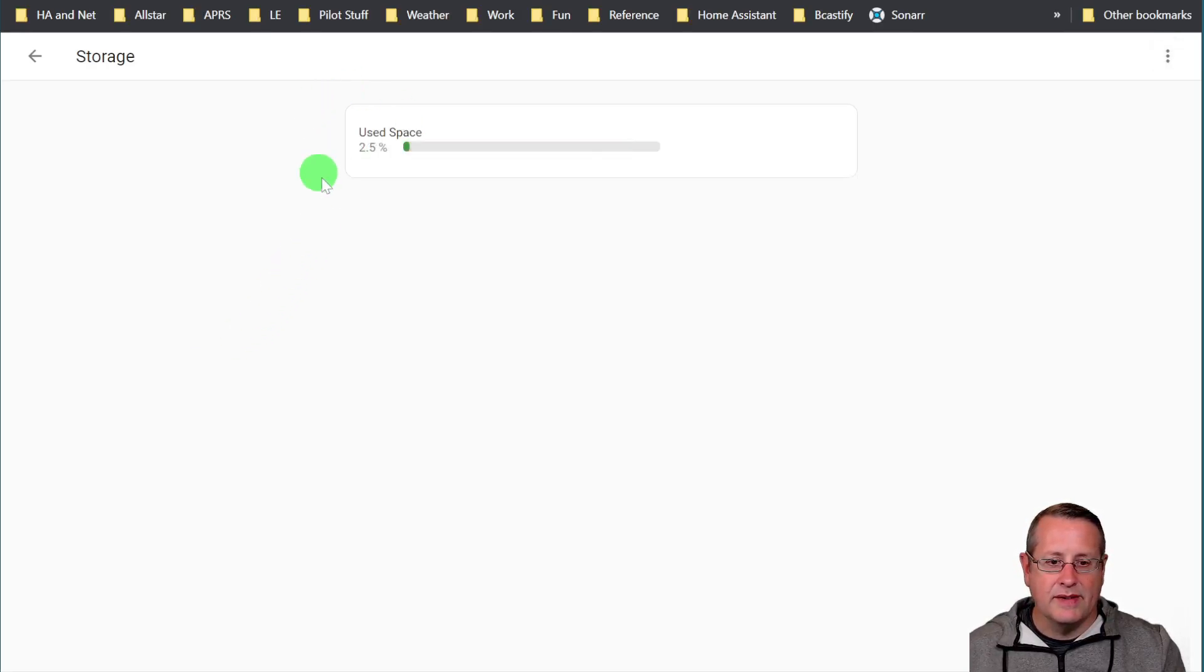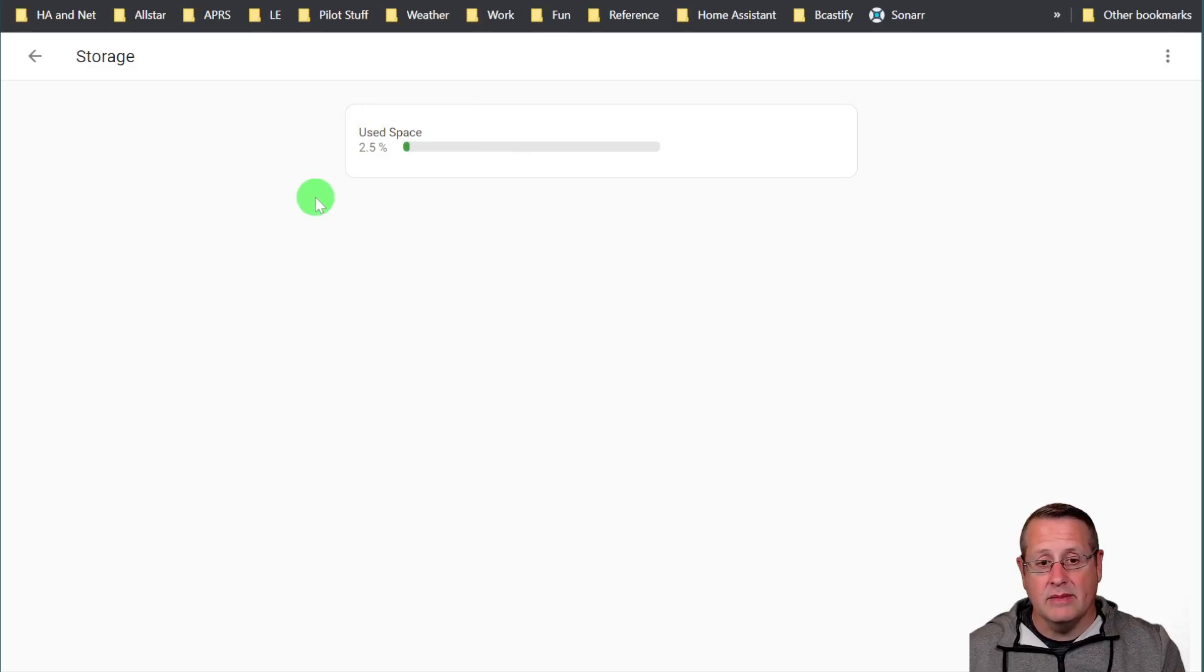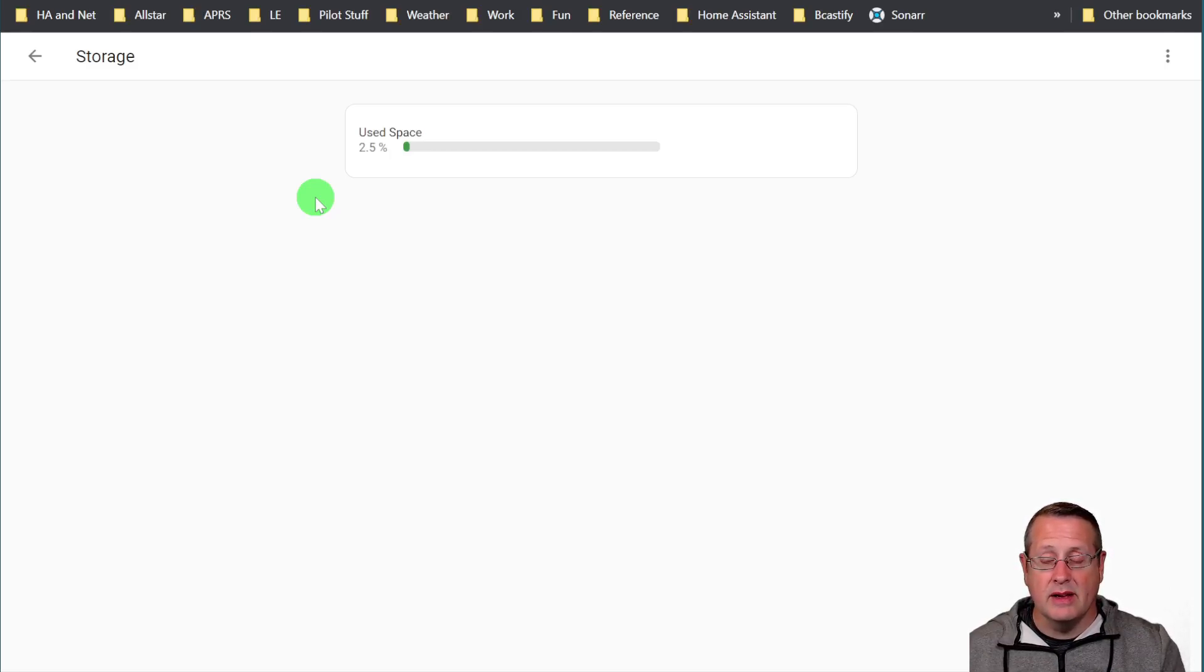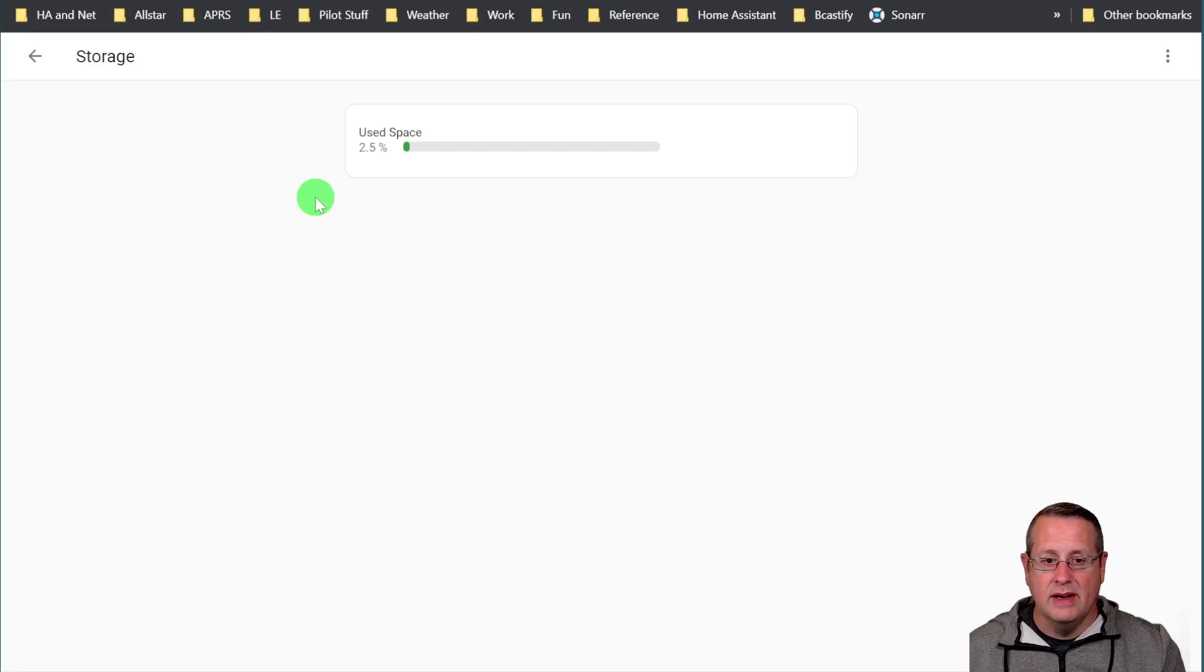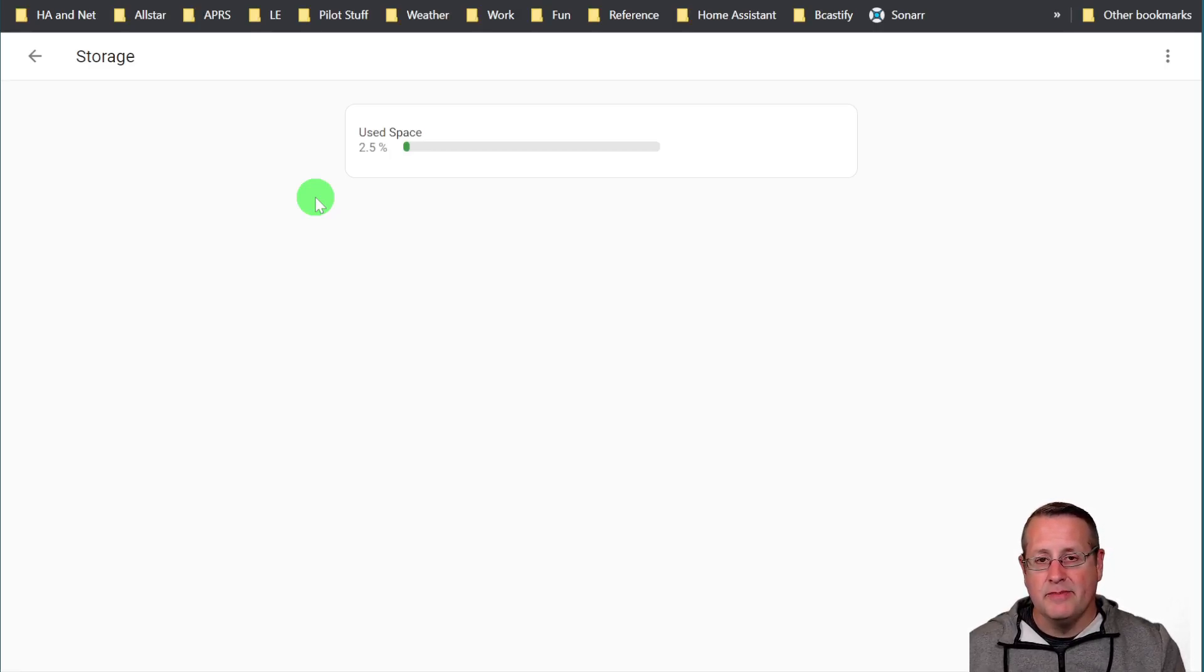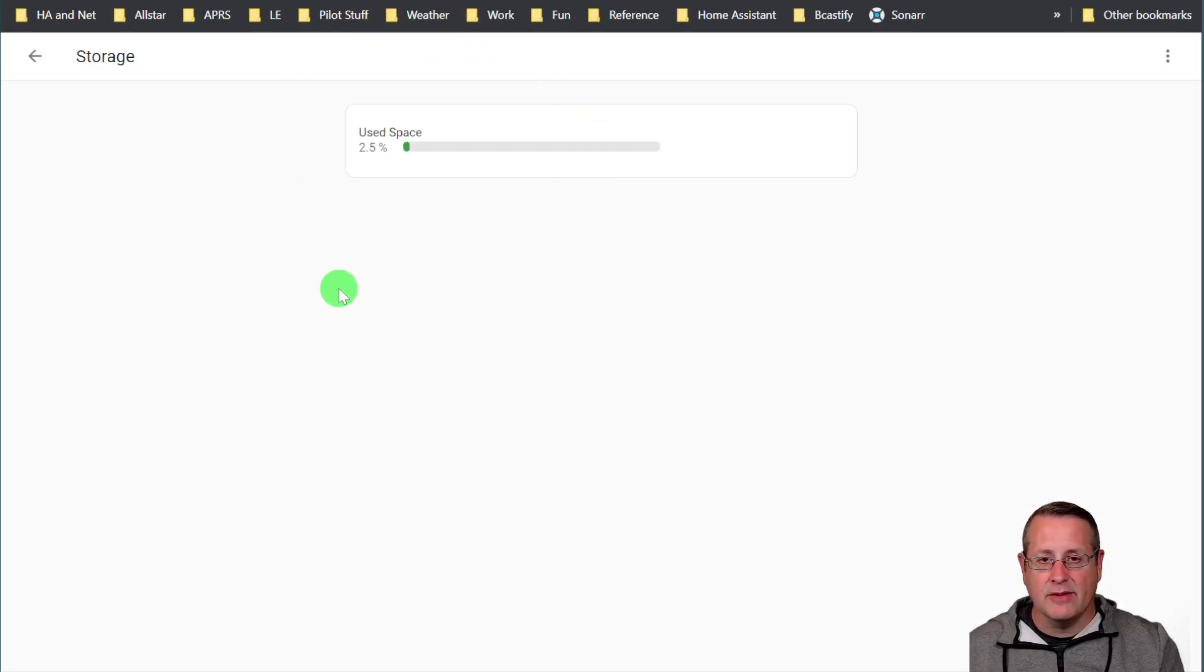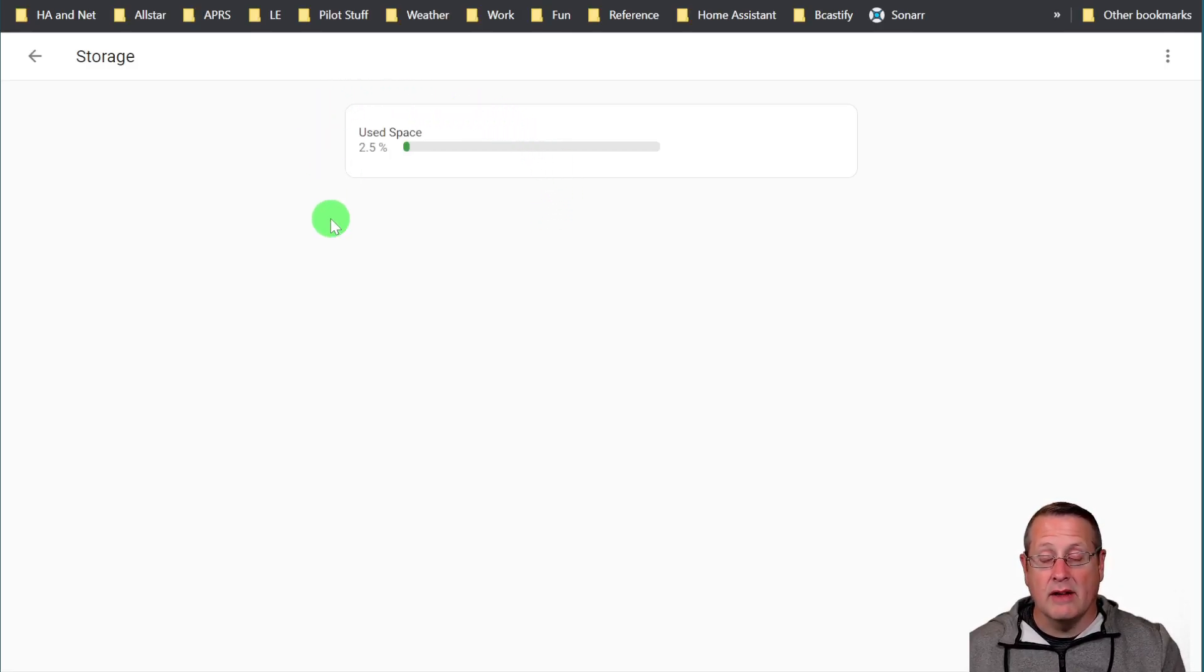And now we see our used space is only 2.5 percent when it was 80 to 90 percent before. Some of the issues I had, as I mentioned earlier, were that I was not able to do upgrades on some of the things in Home Assistant because there wasn't enough space to download it, decompress, whatever it needs to do, and that was causing a problem. Plus it was taking a long time to do updates because I think it was doing a lot of swapping between the drive and memory and everything else because there wasn't enough space. So now we have a lot of used space, a lot of available space, and a lot less used space.